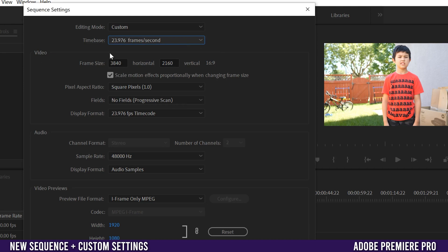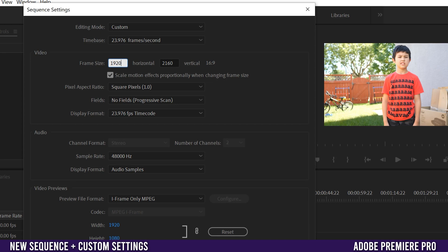The big thing in here to take note of is under video and the frame size. So right now it's 3840 by 2160, so 4K UHD, and it's 16 by 9. The important thing here is that you can change this if you want. So if you now wanted to make this a 1920 by 1080 sequence you can change it there if you want.